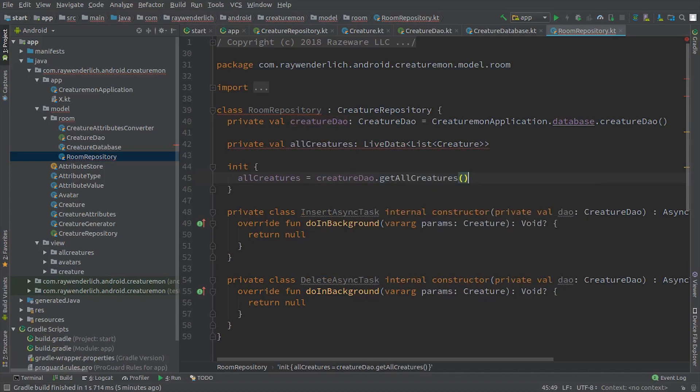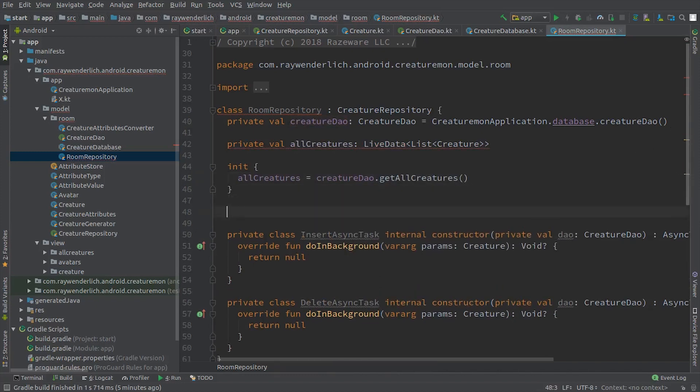Then we add the methods from the Creature repository interface, using the async tasks as needed.